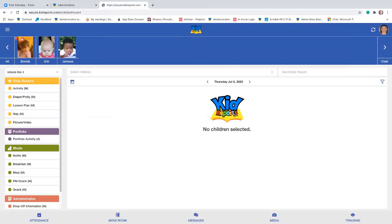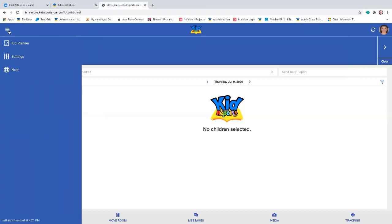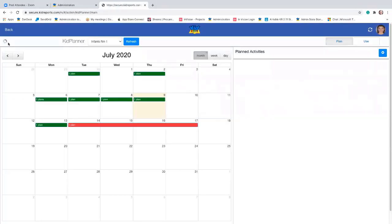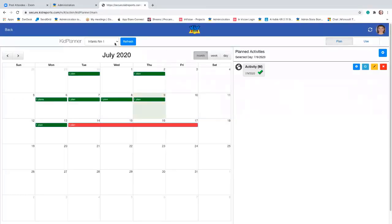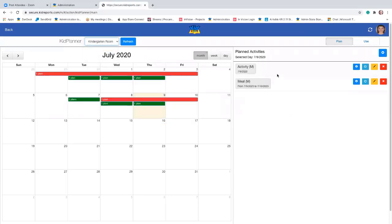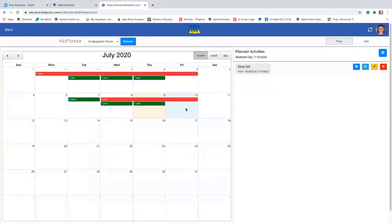At the upper left, those three lines are called the slide-out menu. The first of those is the Kid Planner. It defaults to the first room in the list, but we are in the kindergarten room. You can see we've got two plans for today. If I want to create a new plan to use a little bit later in the day, I can do that, or I can plan one for tomorrow. So we've got one we're going to plan for tomorrow — select the date, make sure we're in the right room, we're on Plan, and then tap the blue plus button at the upper right.